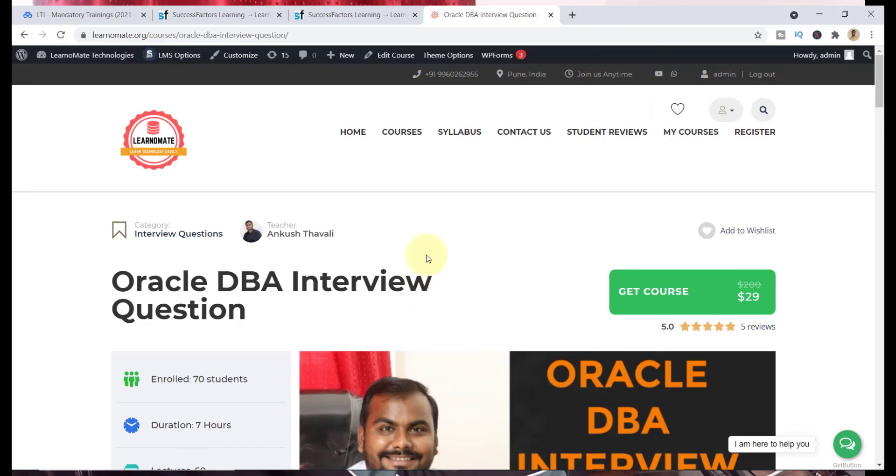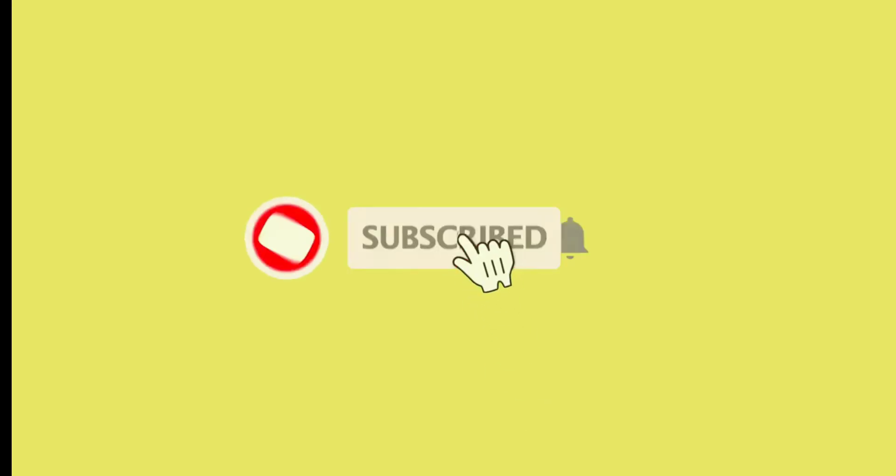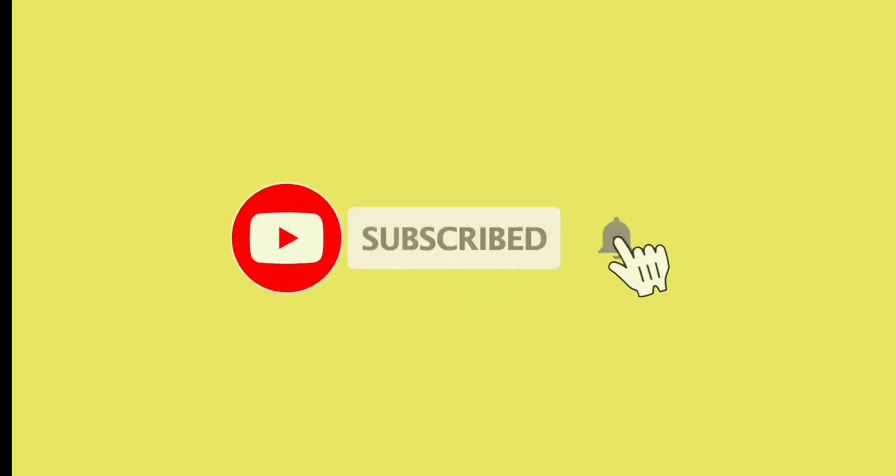Apart from this, if you are looking for Oracle database real-time training, this is my WhatsApp number. You can reach out to me anytime. Thank you so much. Bye-bye. Please do like, subscribe, and share this channel.